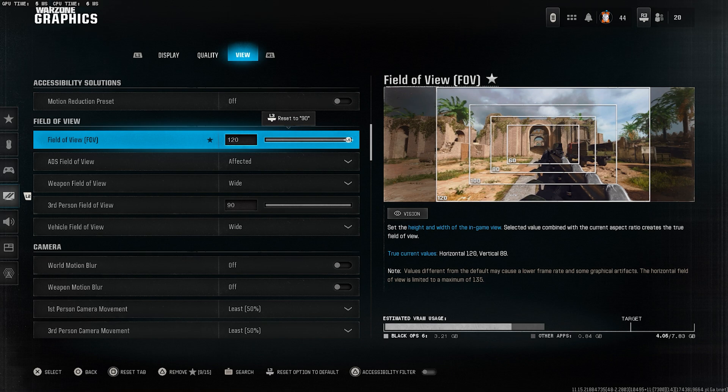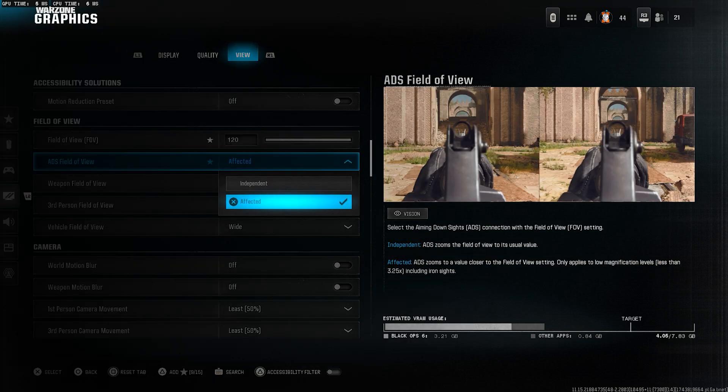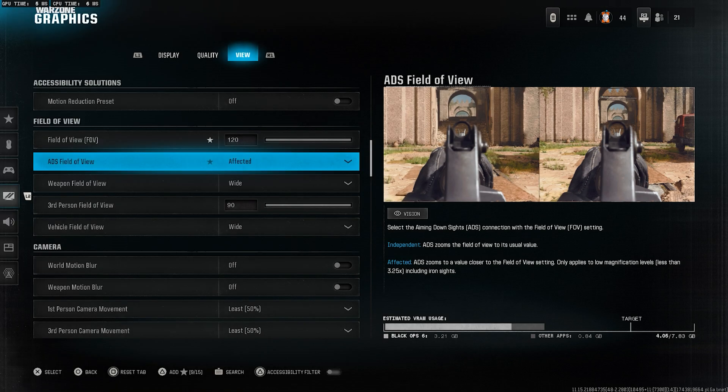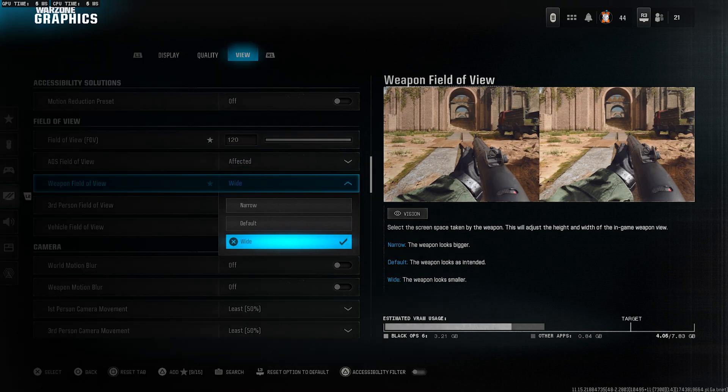You'll see way more of your surroundings, which gives a huge advantage. ADS field of view, set to affected. This keeps your view consistent when aiming down sights.